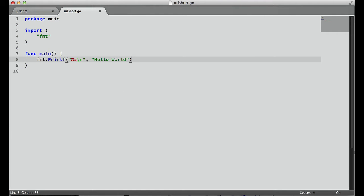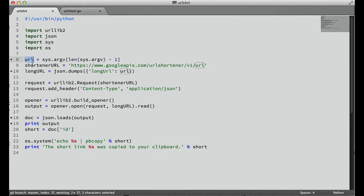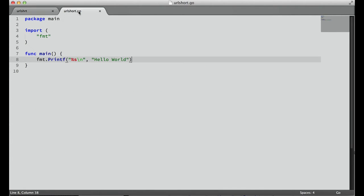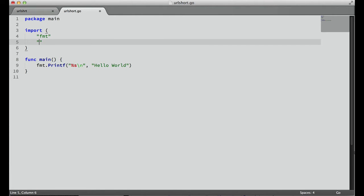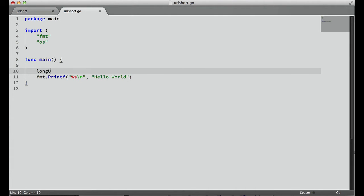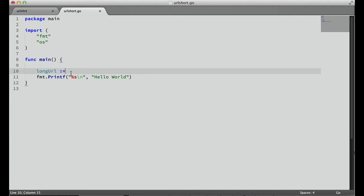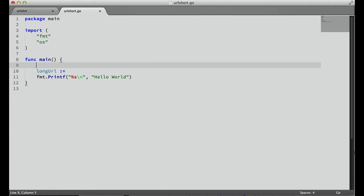Now that we know this file works, everything's set up, we can start porting over this Python script. So the first thing we want to do is get the long URL from our arguments. In Go, this is really easy. We just need to import the OS package.